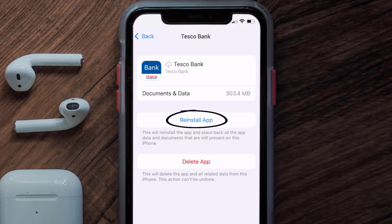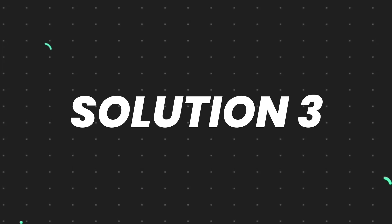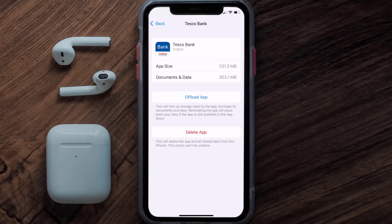Simply tap on it to reinstall the app — this should fix the issue. But if it doesn't, then you need to completely reinstall the app. Follow the on-screen instructions to navigate all the way to the app page, and once you're on this screen, tap on Delete App to uninstall the app from your device.